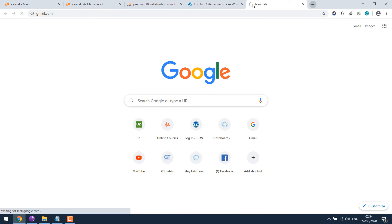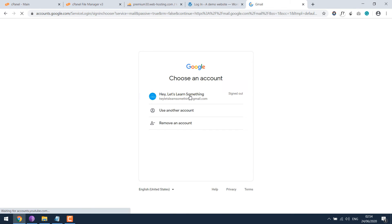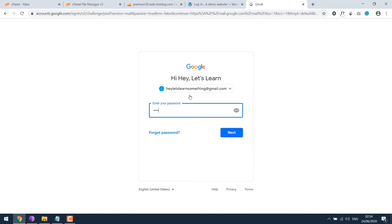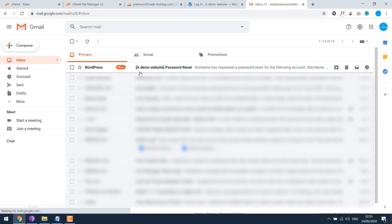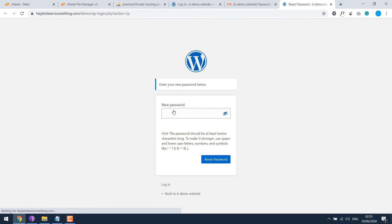Open your email account. I use Gmail and login with the password. Then you will see this email from WordPress. Open it, click on the link, and reset the password. Anything you want.